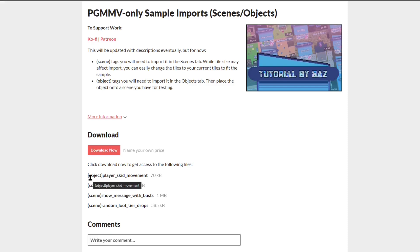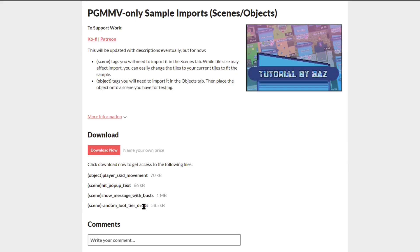Right now I just have four. I have a player skid movement that was requested on the forums — I completed and exported that. Then we have three that start with 'scene': the hit pop-up text, which I have a video on, the show message with busts, and then a random loot tier drops, which was also a request on the Steam forums.